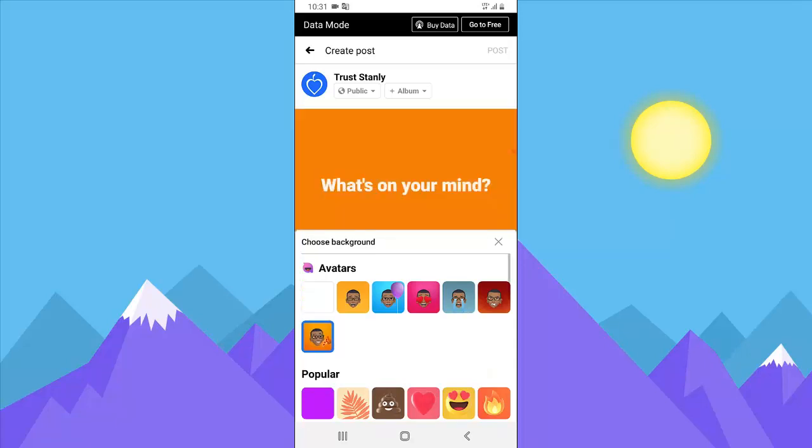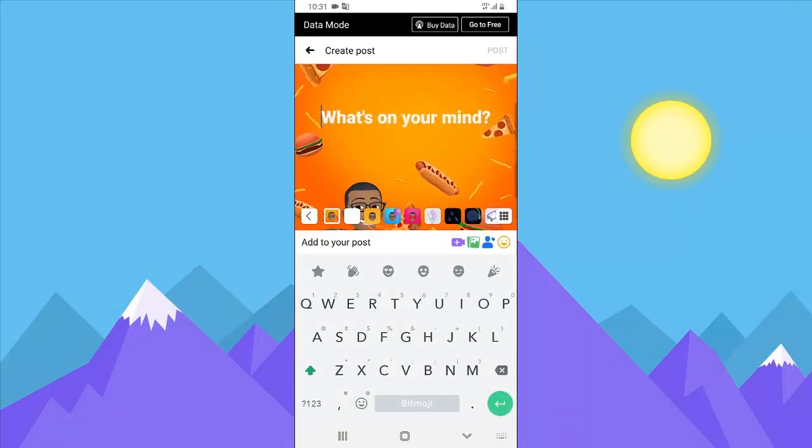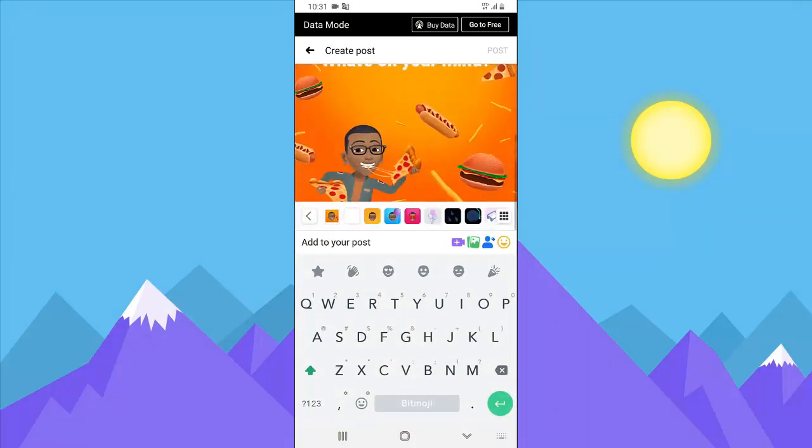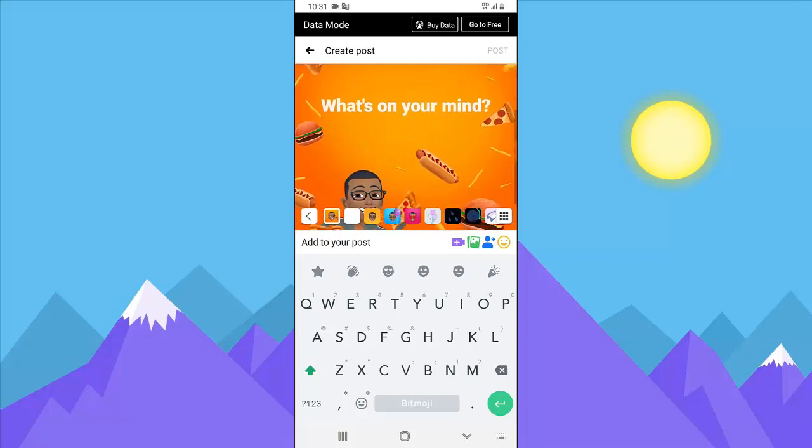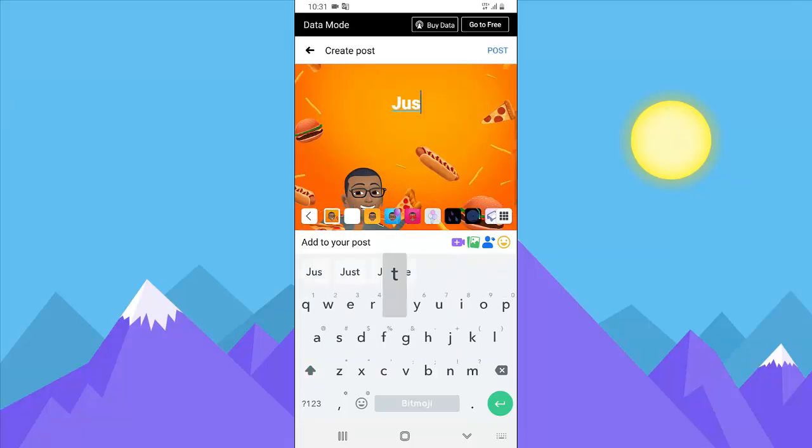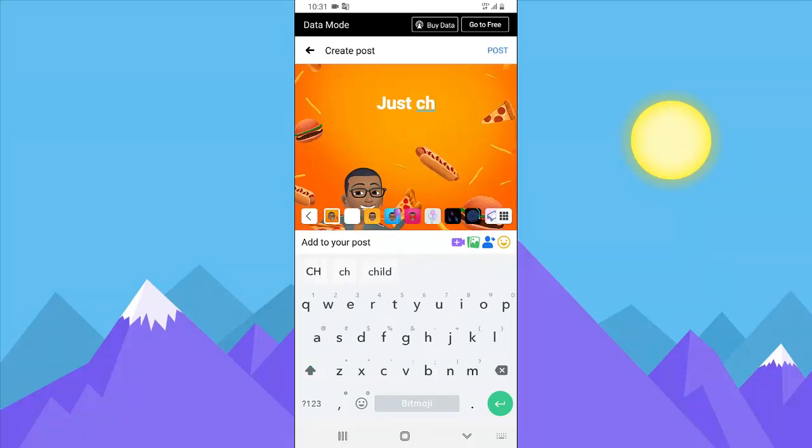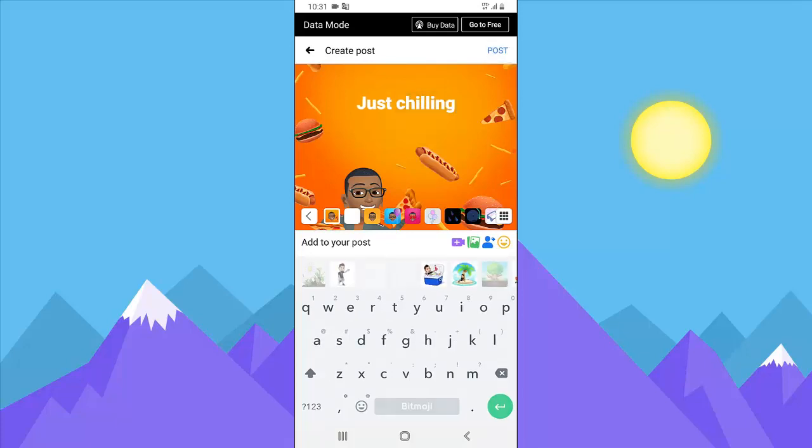So you can select anyone you want and then scroll to see what more is displayed. And I'm just going to write anything that is on my mind and just say 'just chilling' and post.